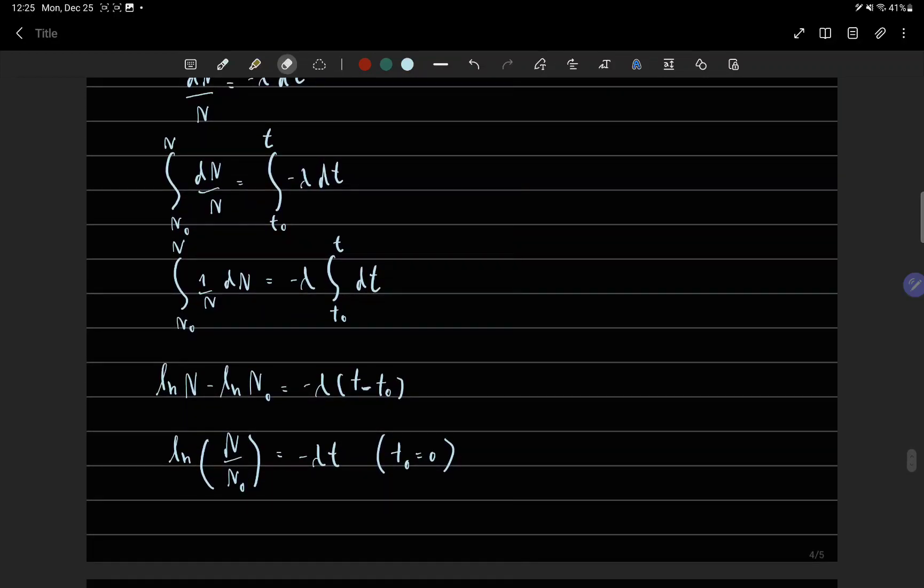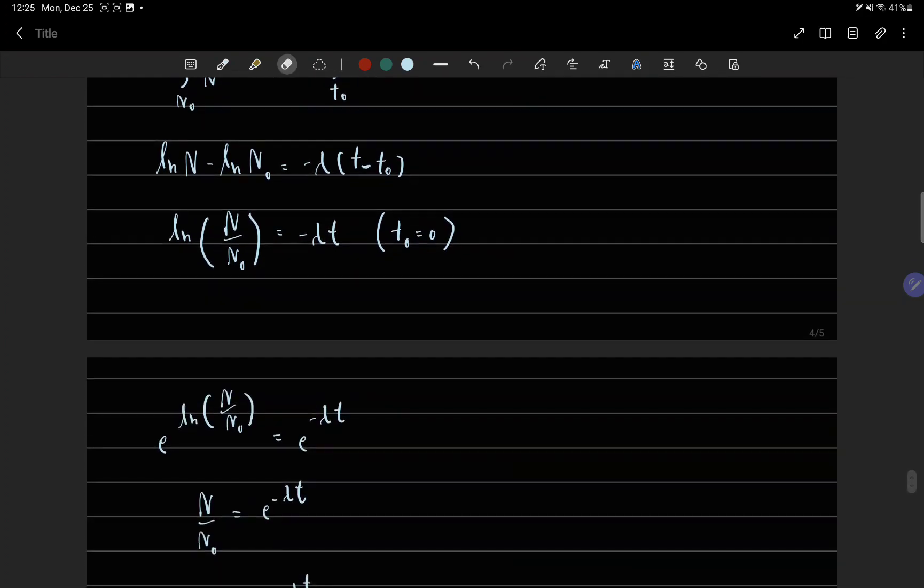n over n zero equals minus lambda t, for t zero equals zero.